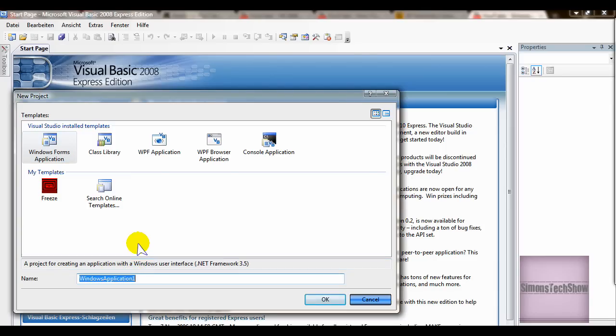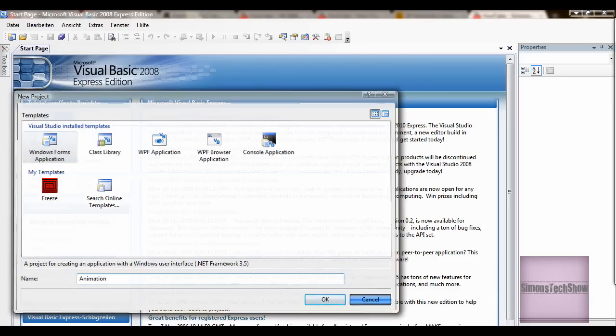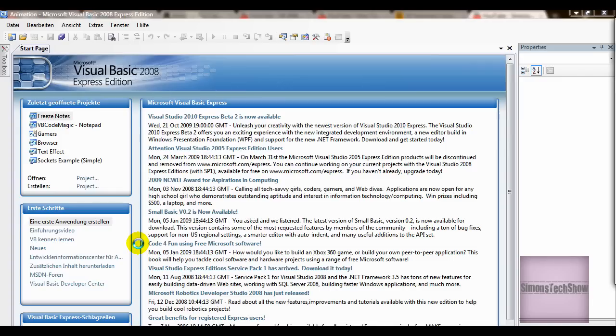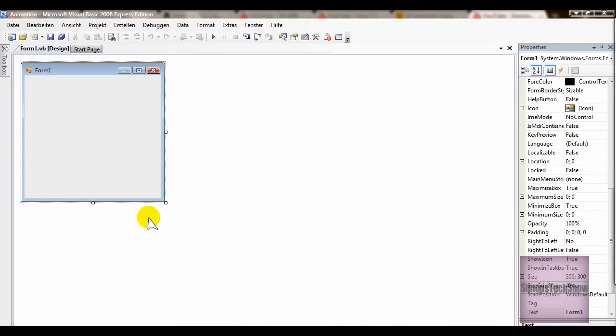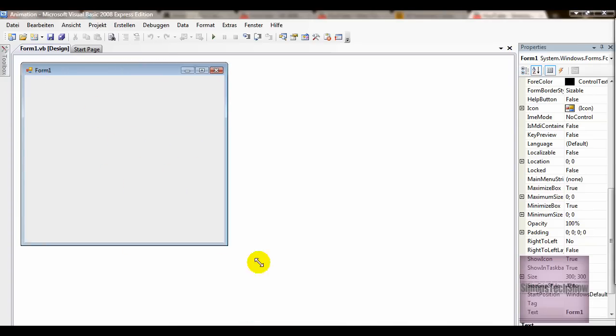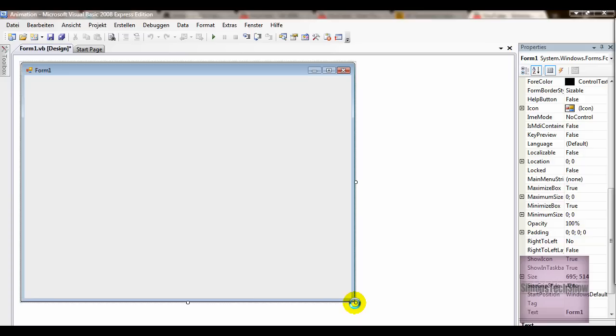Start off by making a new project, naming it whatever you want. Resize the forms to your liking.